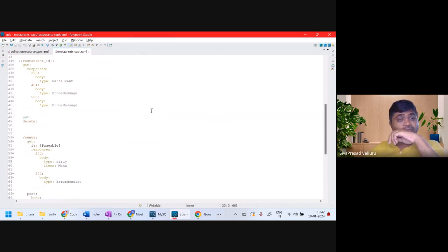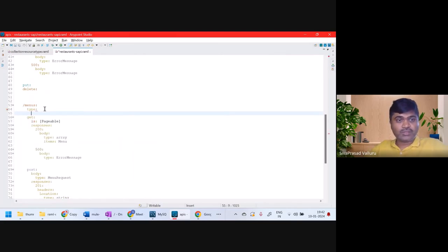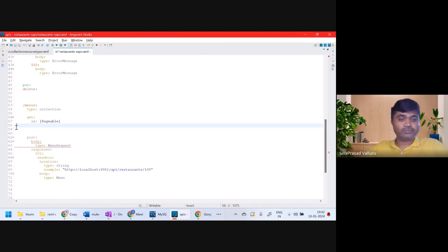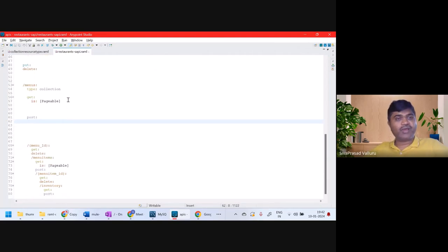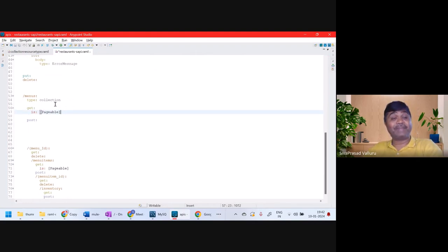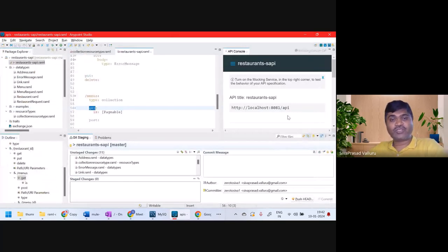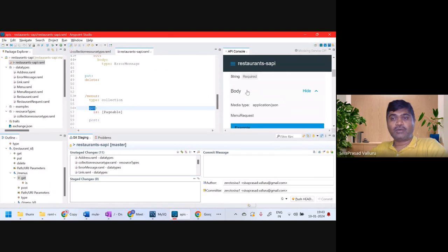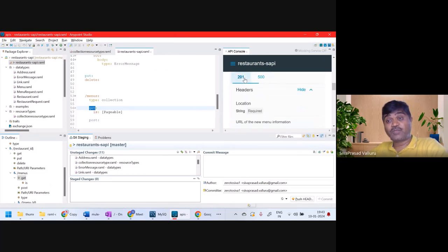Even for menu also, I can just specify slash menus type is collection — that's all. I don't need to describe the responses or the POST body explicitly — I'll just delete those. Very simple. I just defined a resource type definition and say this slash menus is of type collection. Let us see the documentation for slash menus. Post body is MenuRequest — the template got applied. For 201 and 500 responses, posts are automatically defined. Everything is coming from the resource type definition.